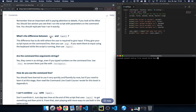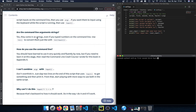What's the difference between argv and input? The difference has to do with where the user gives input. If they give input on the command line when running the script, use argv. If you want them to input using the keyboard while the script is running, use the input function. We combined both: command line arguments for one type and the input method to get user input while the script is running.